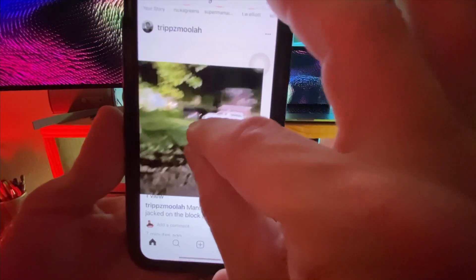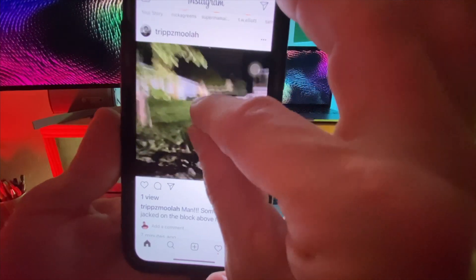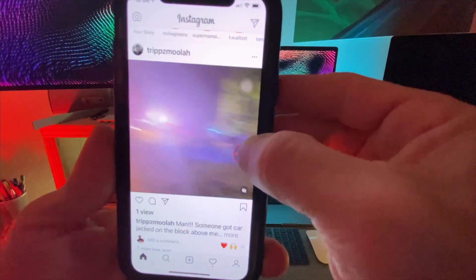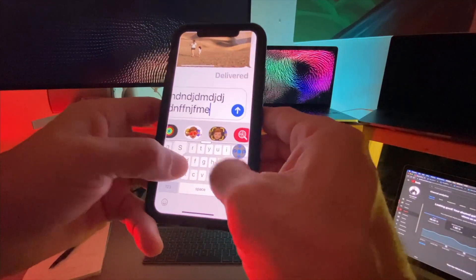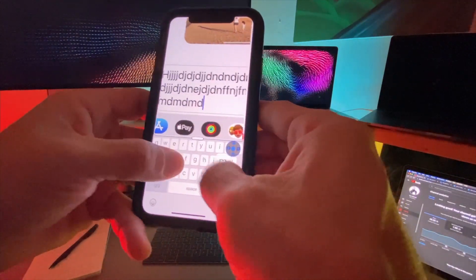I like to use it for Instagram stories because when I click on them, they kind of snap back. And we're also going to go over setting up smart typing.